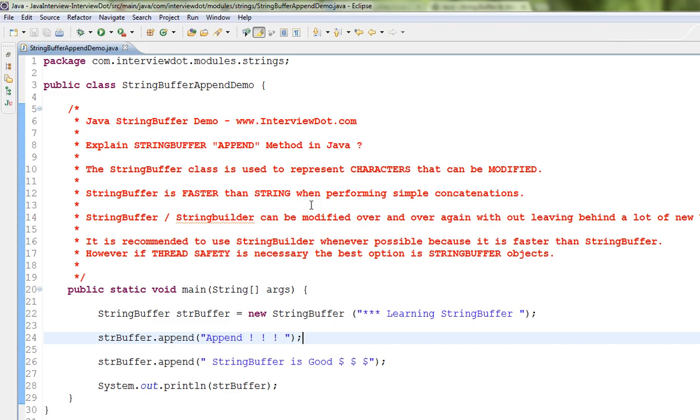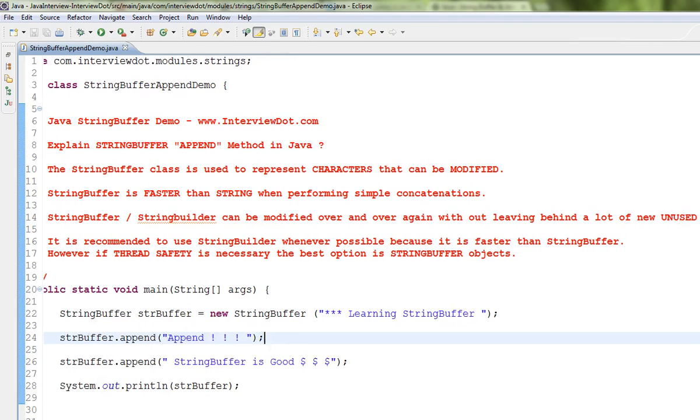You can use StringBuffer or StringBuilder. StringBuffer and StringBuilder can be modified over and over again without leaving behind a lot of unused objects, whereas if you use String, you might end up having unused objects.